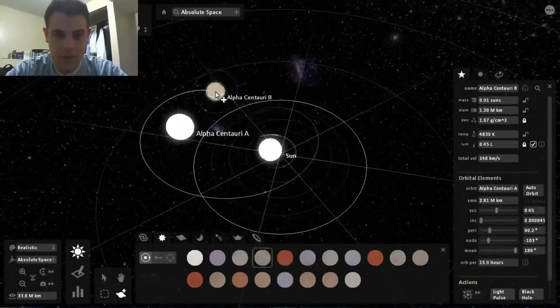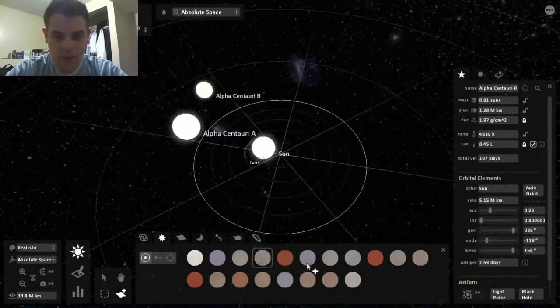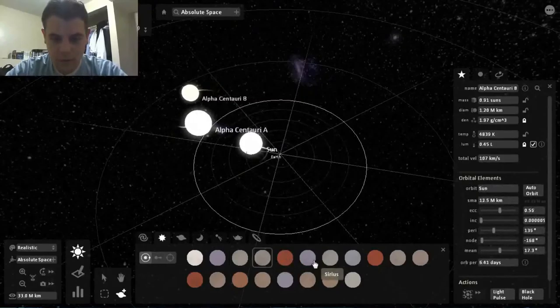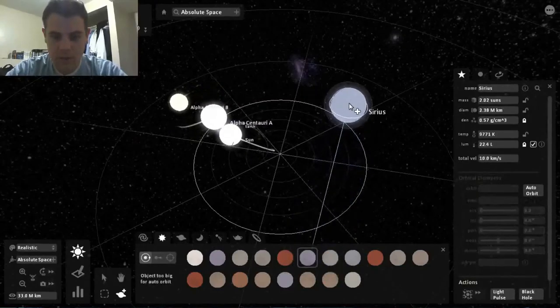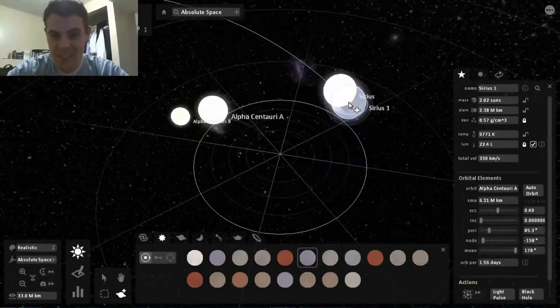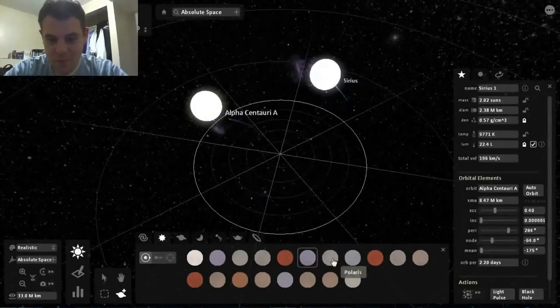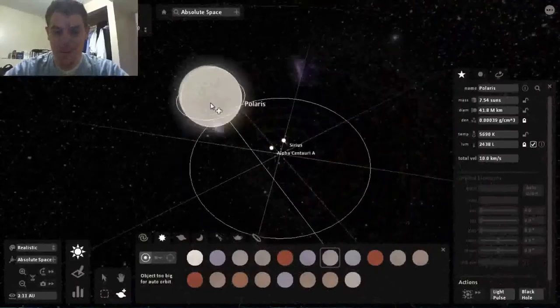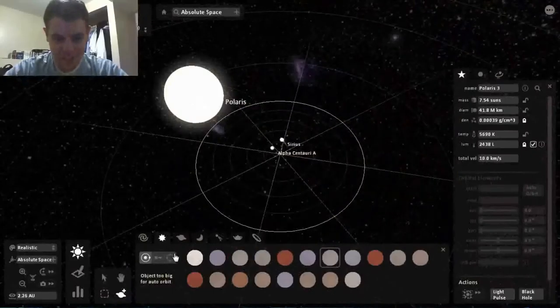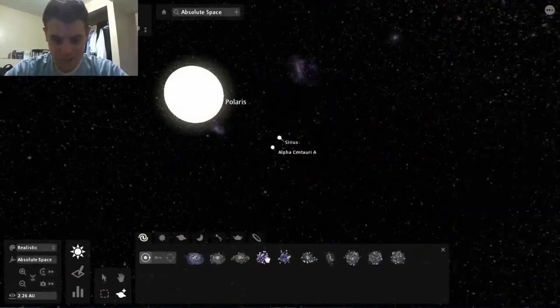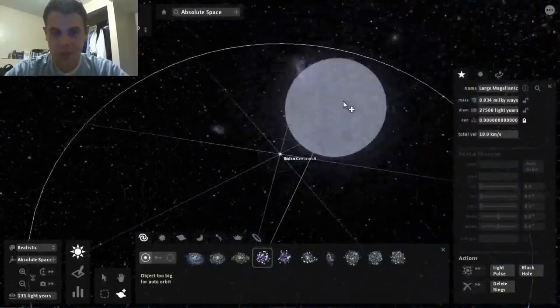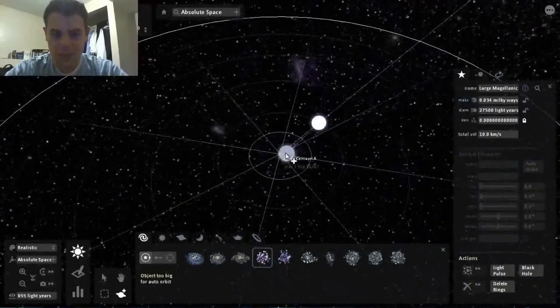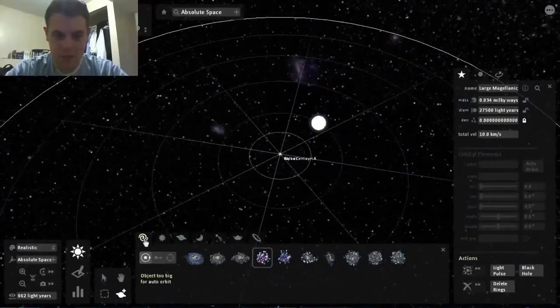What's this? Alpha Centauri B - these two are like rotating against each other, they're kind of cool. Wolf, Sirius - this one, like look at the size of these, these are just massive. Polaris, yeah those are - holy tits McGee!